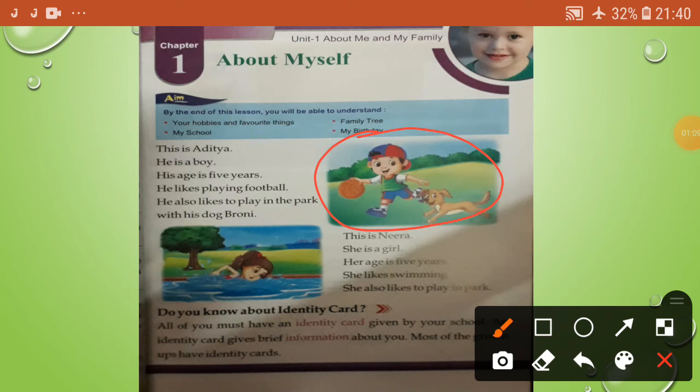See the picture - this is Aditya. He is a boy. His age is five years. Aditya likes playing football. He also likes to play in the park with his dog, Brownie. Brownie is the dog's name.